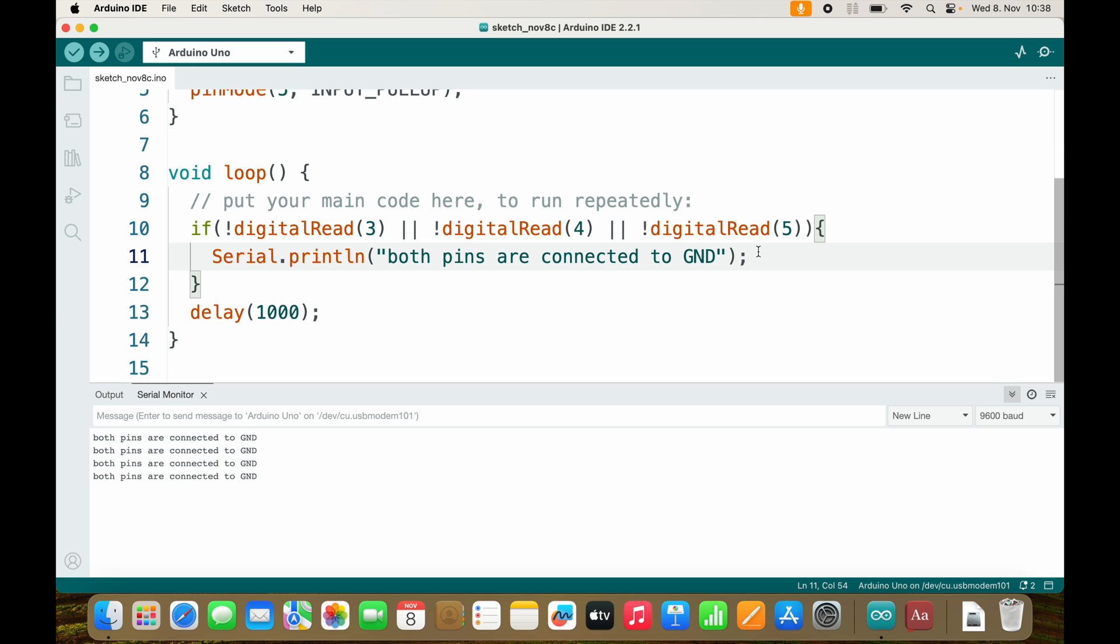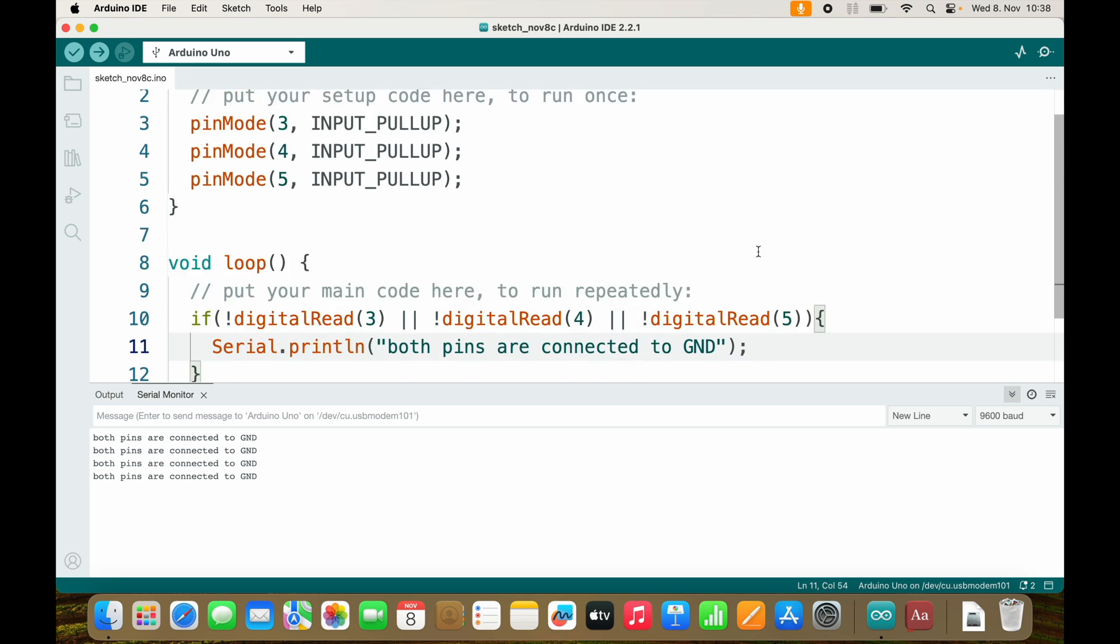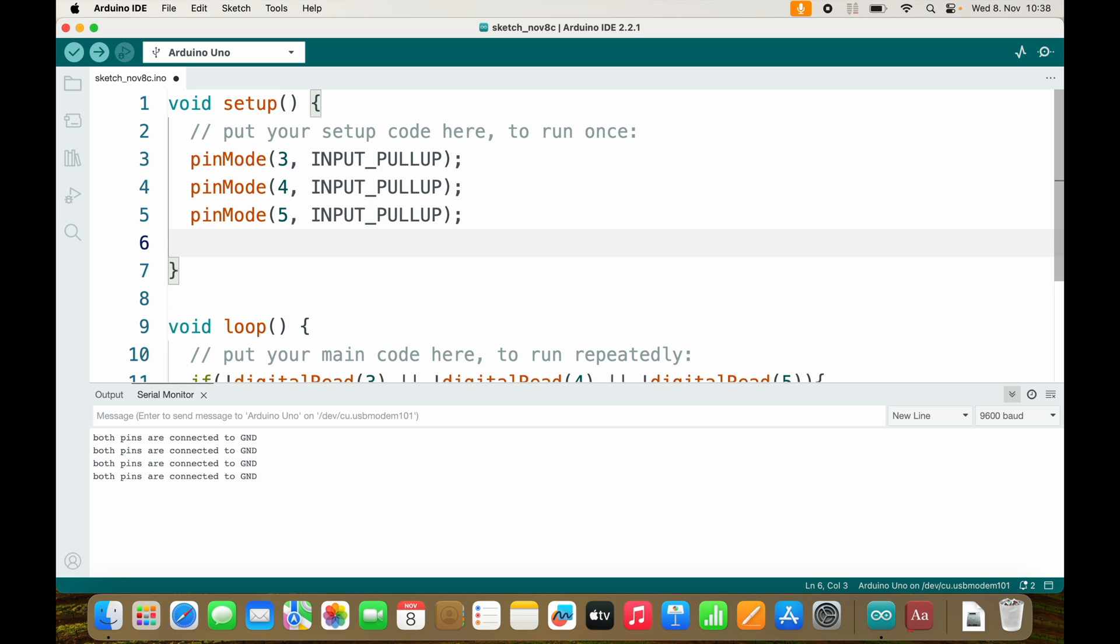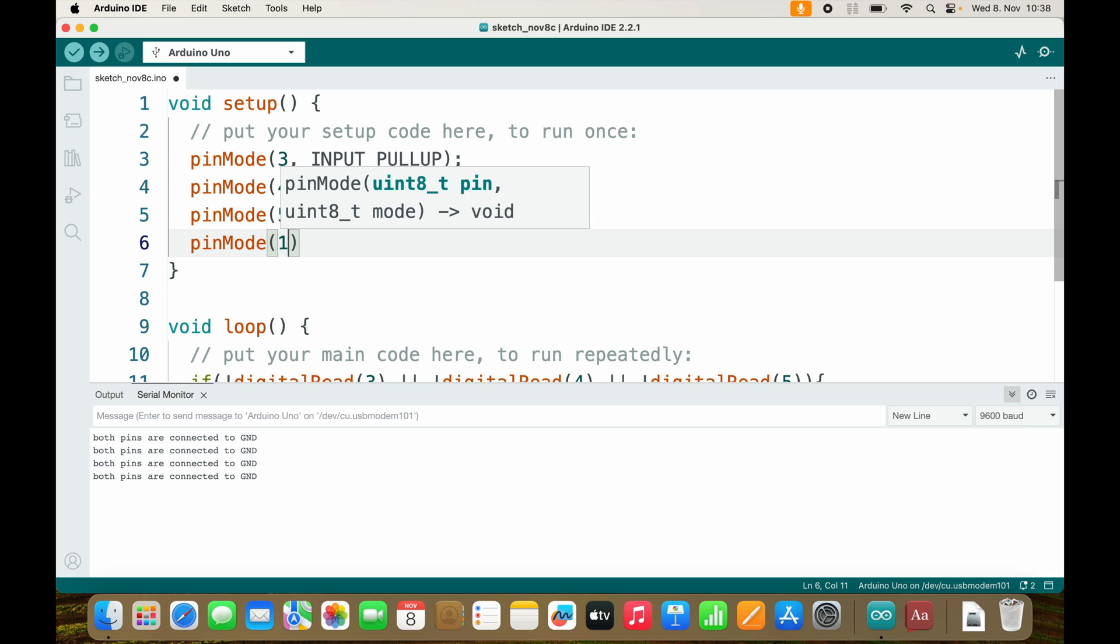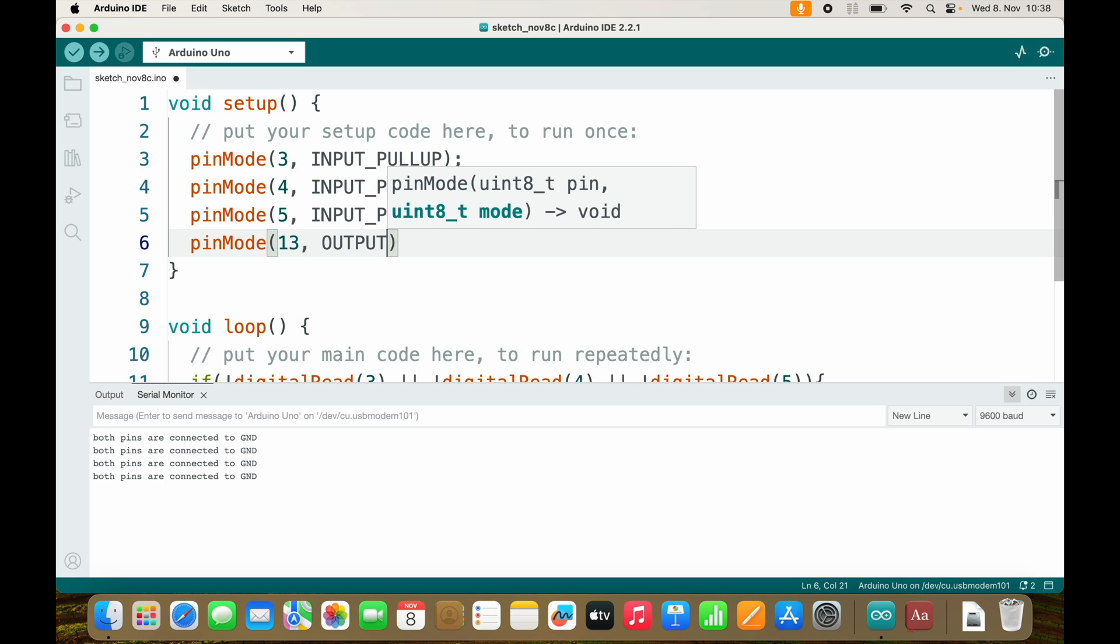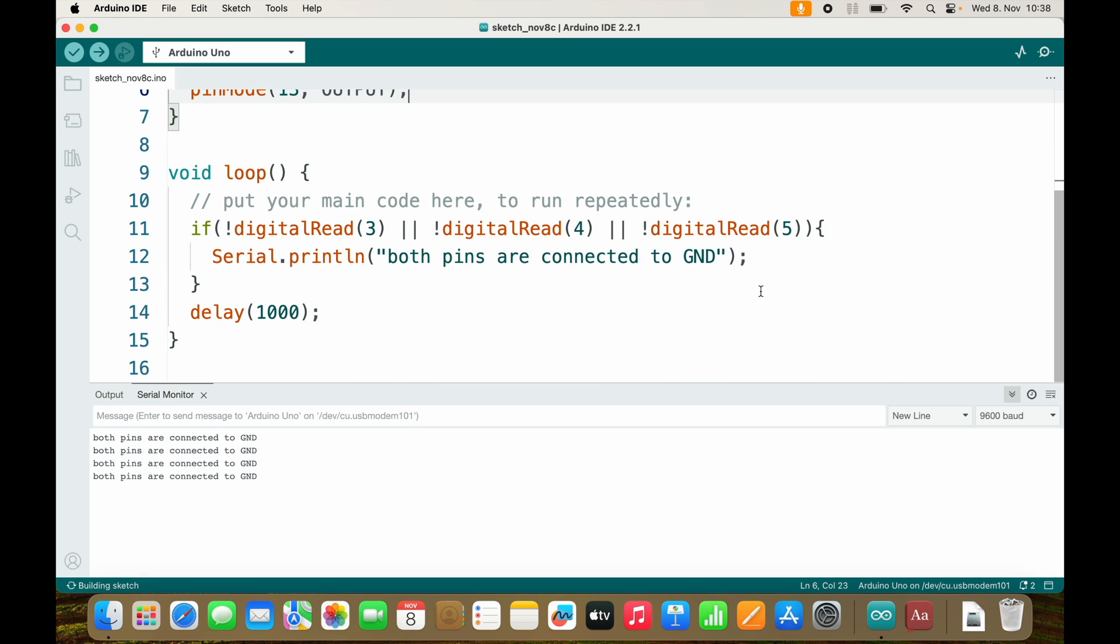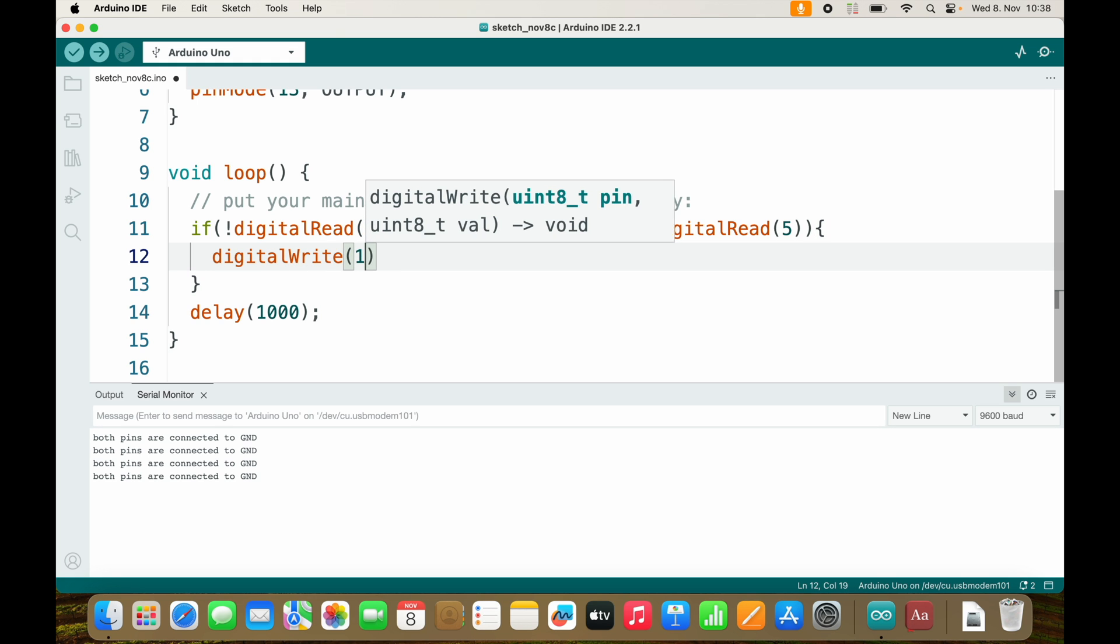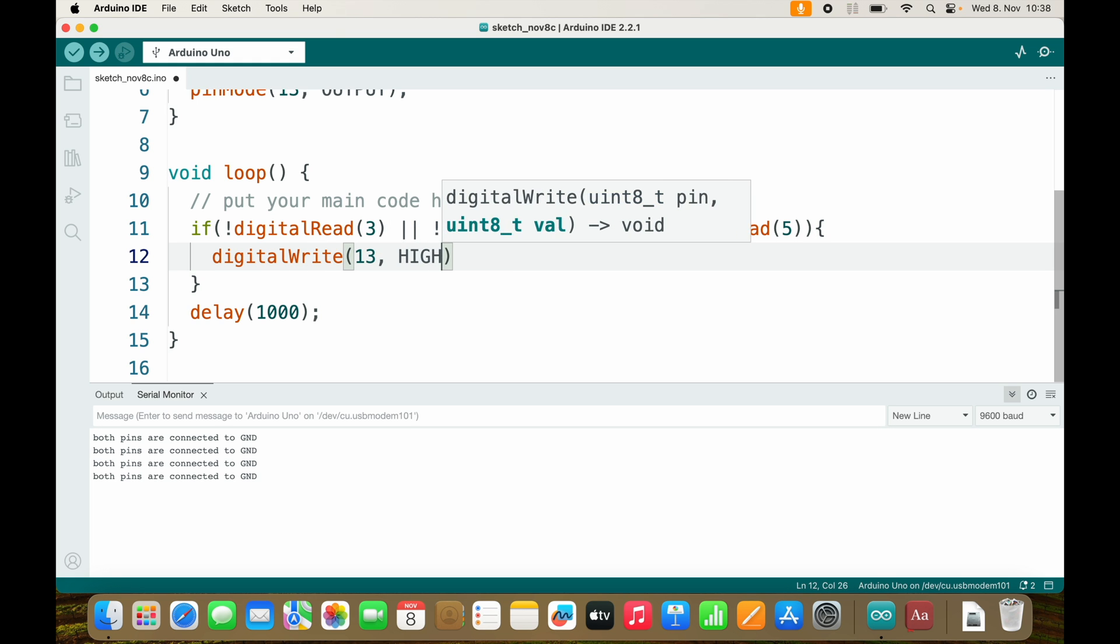I don't want to send a serial message. I want to turn on the LED. So pin 13 which is the onboard LED should be an output. I will put digitalWrite pin 13 high.